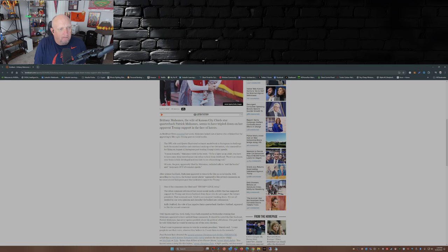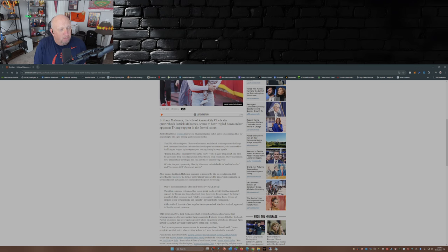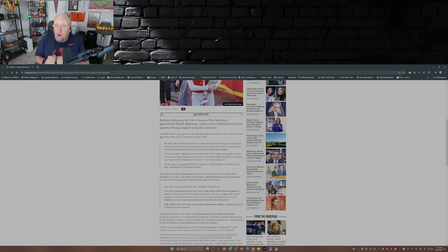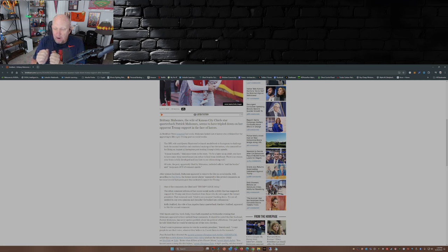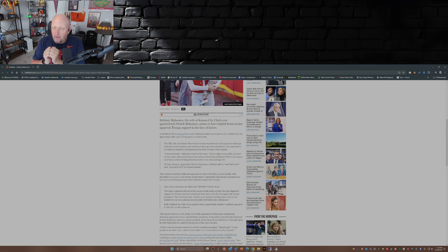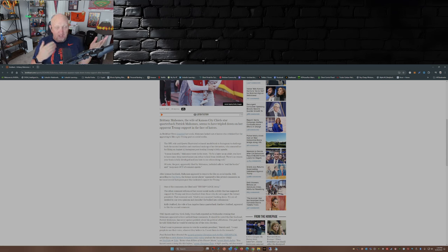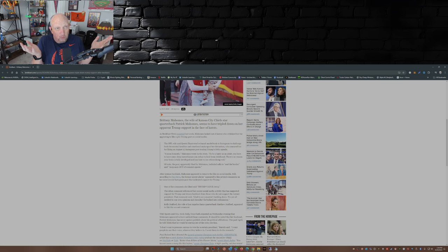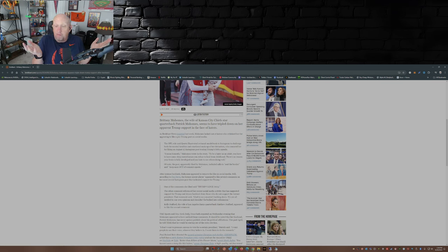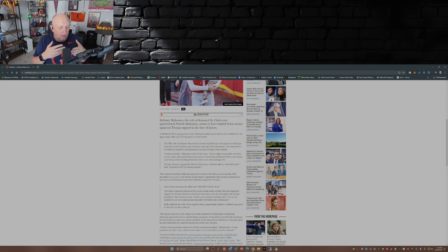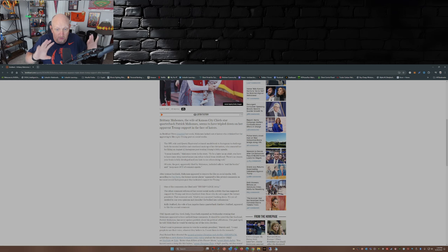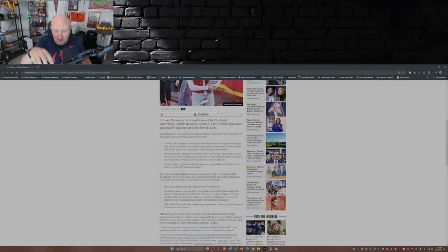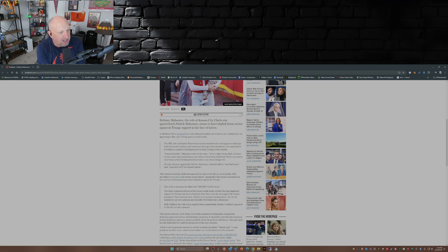And again, Brittany Mahomes, she's not part of the NFL. And it's okay if two people that are married have different views. I think of Mary Matalin and James Carville going back way back to the 90s. They were two people on opposite sides of the aisle, they got married, they even had their own radio shows that talked the opposite topics of the day. So it's okay, people, that's all I'm saying.